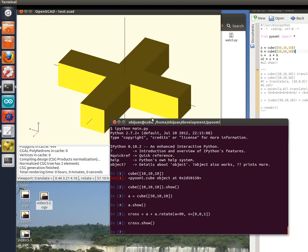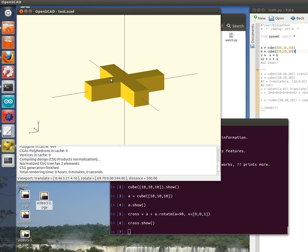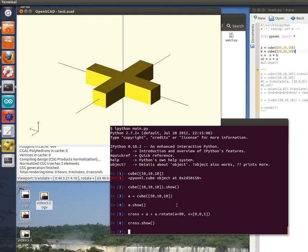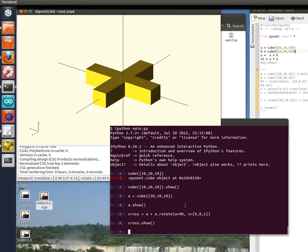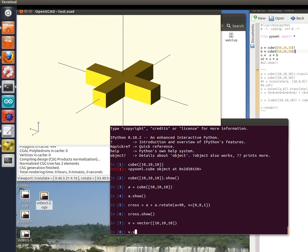Here we have the cross. Another useful element for designing mechanics are the vectors. We can create very easily the vectors. Let's declare the vector B as a vector 10, 10, 10. Let's show it.